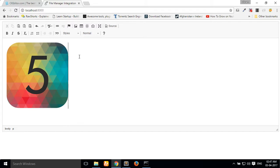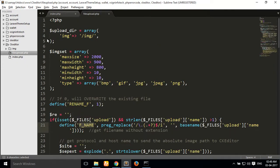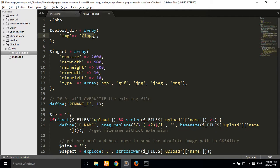Let me show you how this process works. I simply use the file browser upload URL and pass my custom file upload.php. Inside file_upload.php I write my file upload code. I will show you — first of all I create one upload directory array.